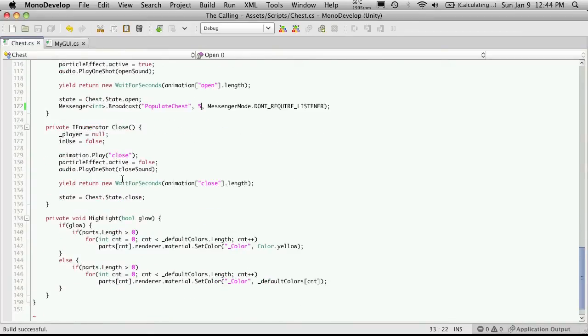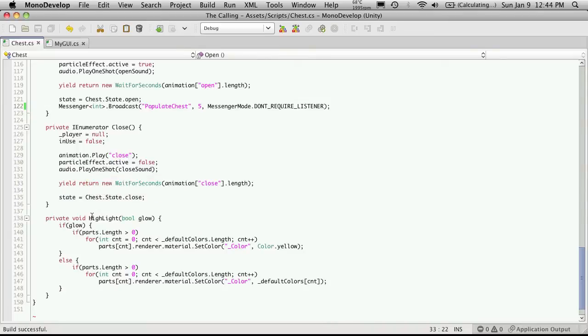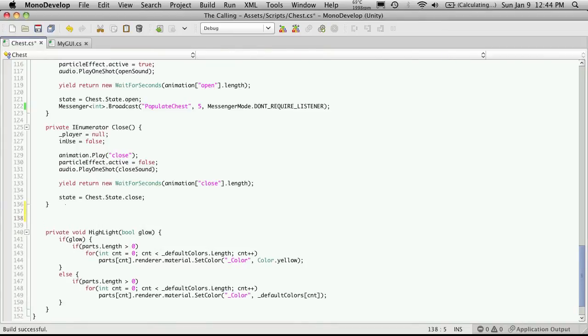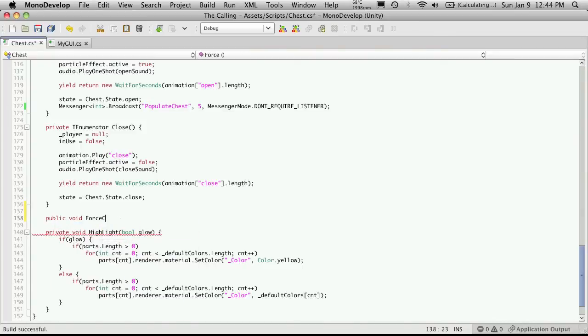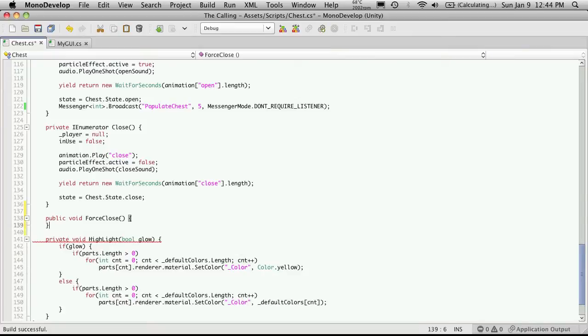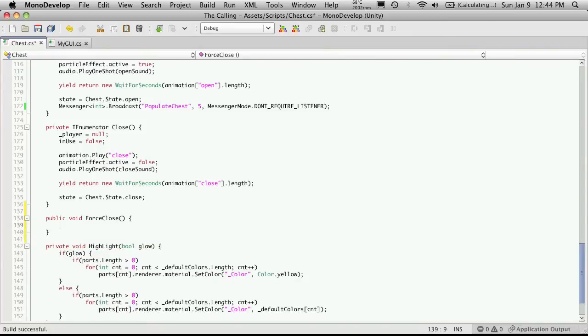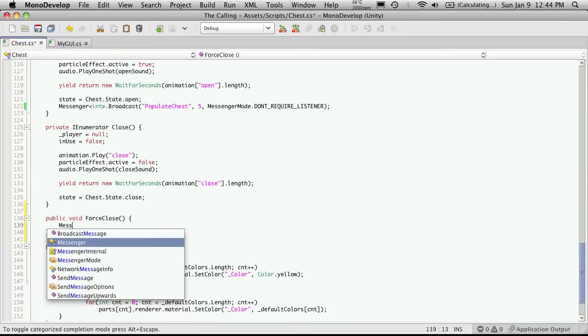Now in the close method, it doesn't look like anything's going to have to change, but what we're going to add is our forceClose method right after it. So we'll make it public, so we can access it outside of this script. It does not return anything. ForceClose. And all this method does is send out a message.